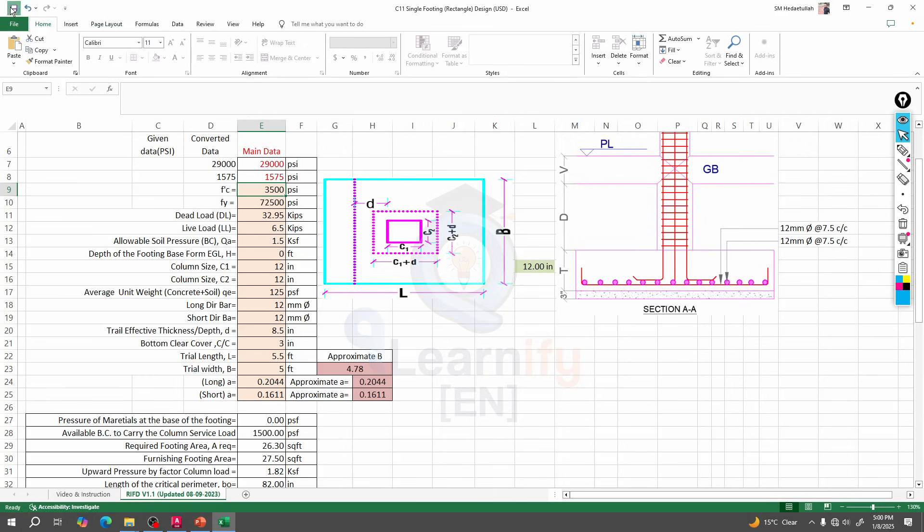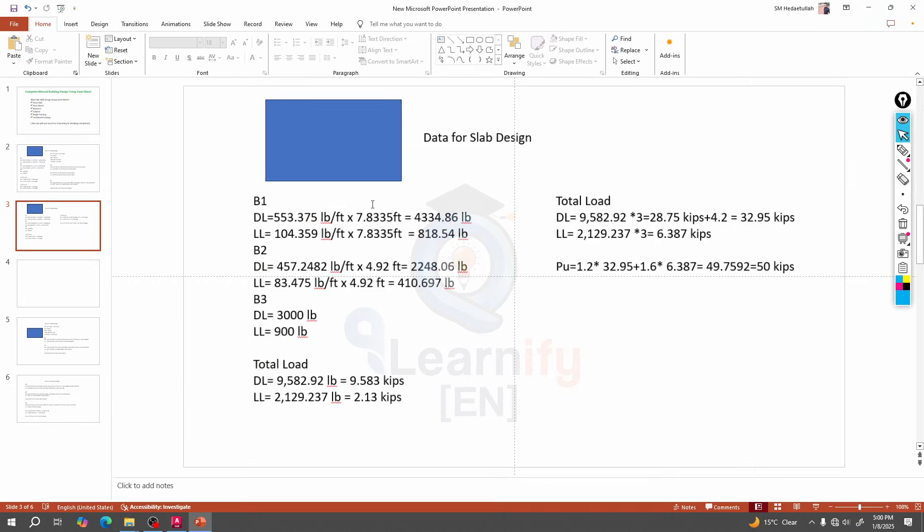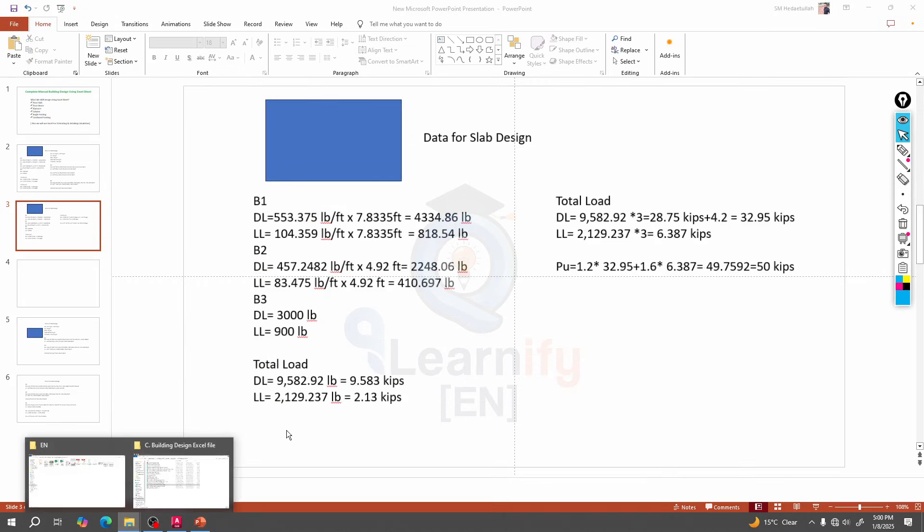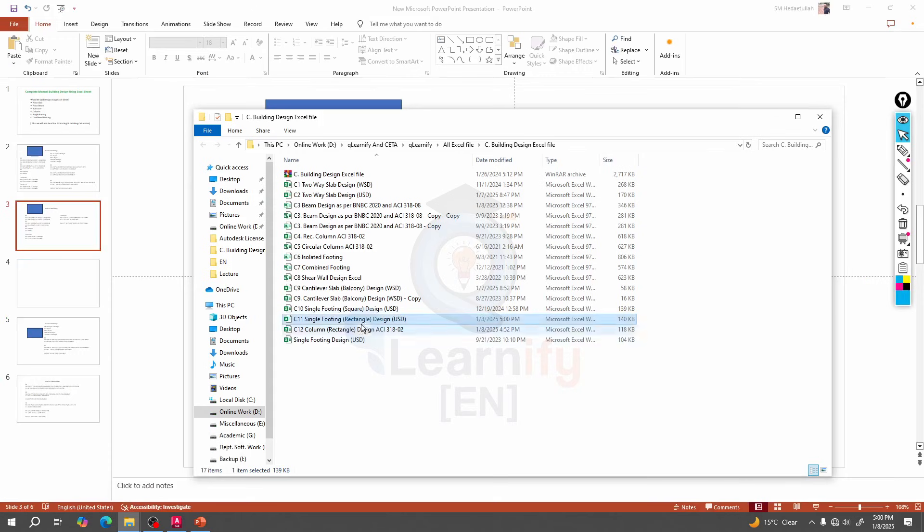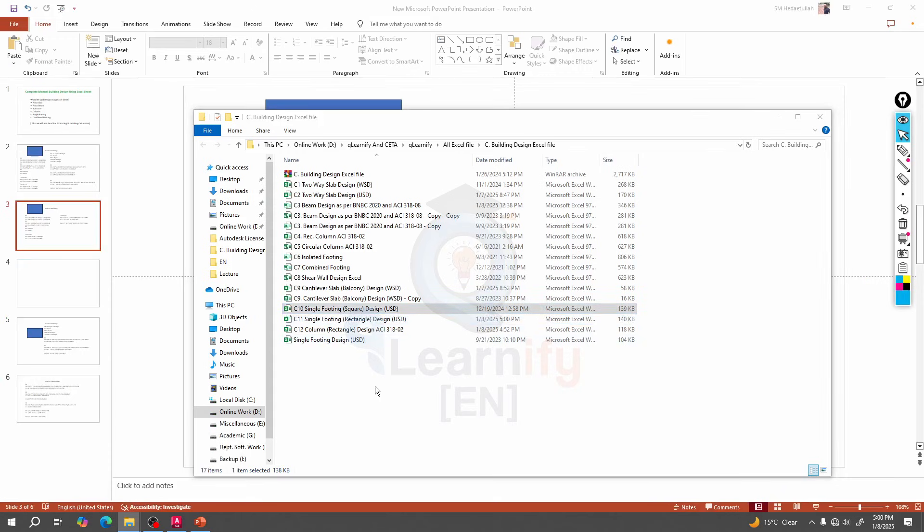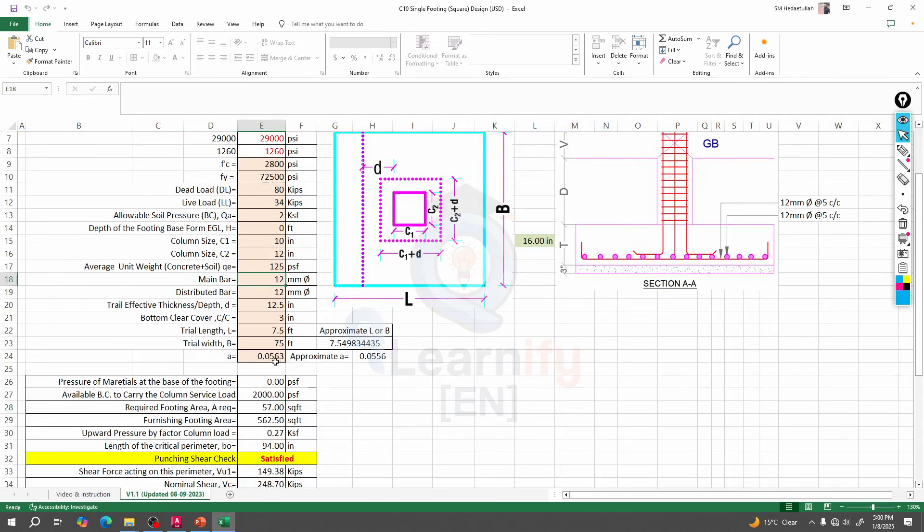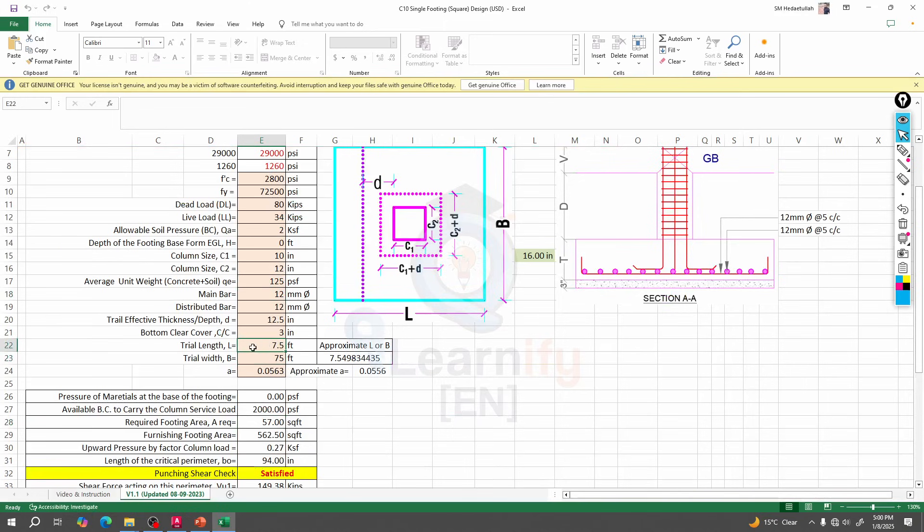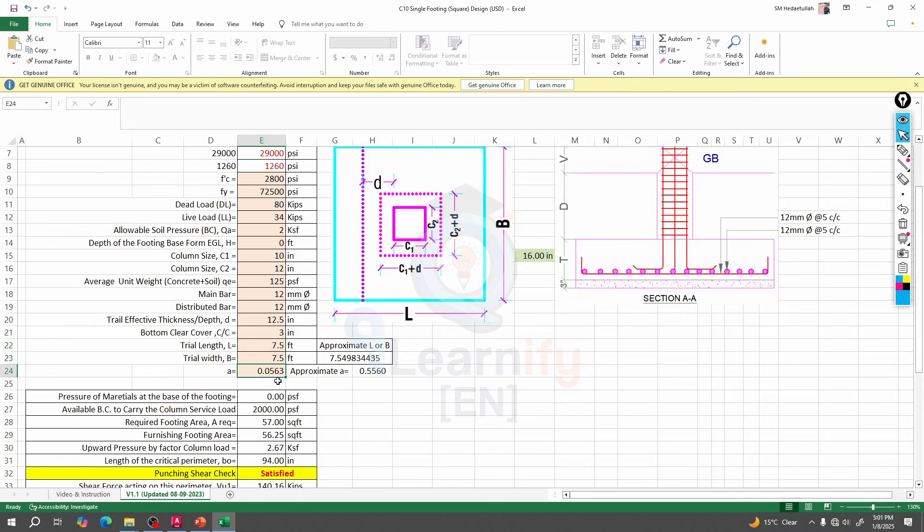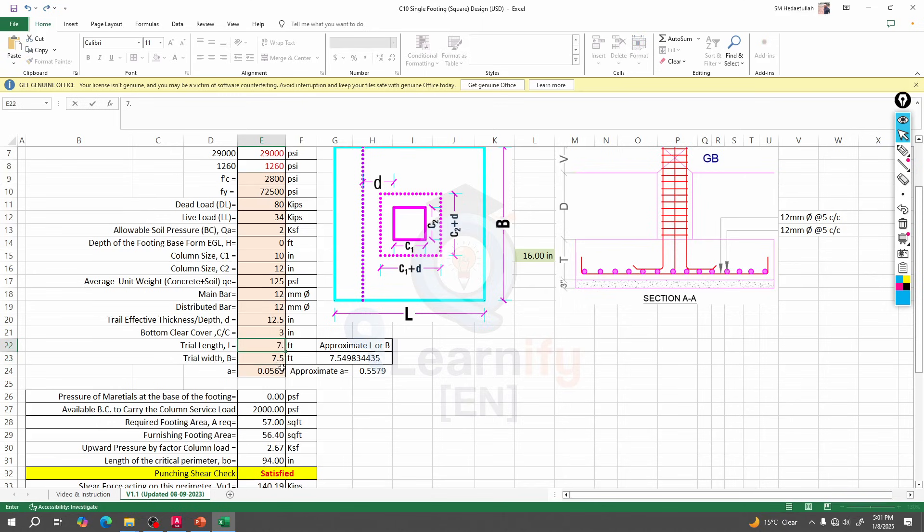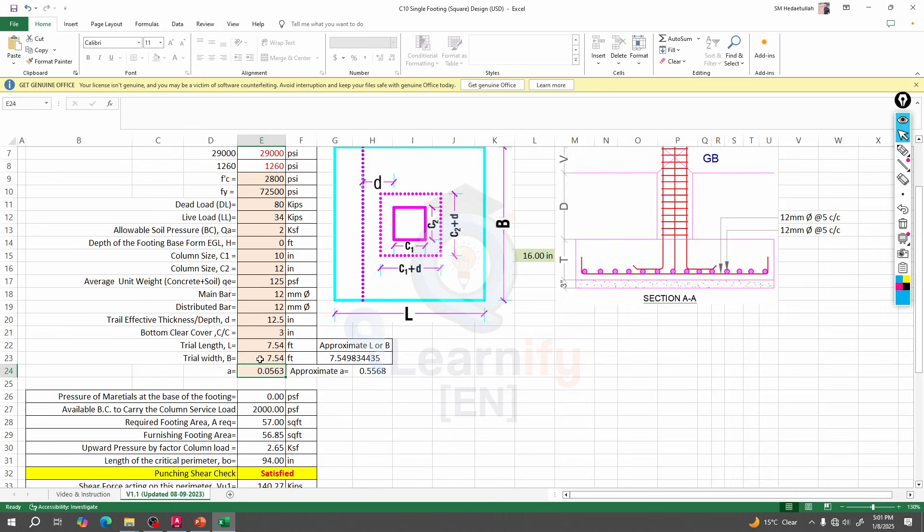Now if I go for a square footing, everything will be same. Only if you provide here with respect to that value, our L and B will be same. Here 7.45, we'll provide 7.5, and below 7.5. See this is 7.54, so if I leave here 7.54, here also we'll provide 7.5. In this way we have to provide that length.